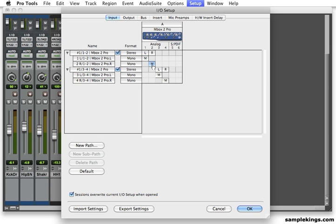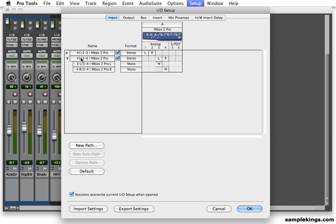Now, here we have 3 and 4. And then this is 3, 4, and left and right. Mono as well.